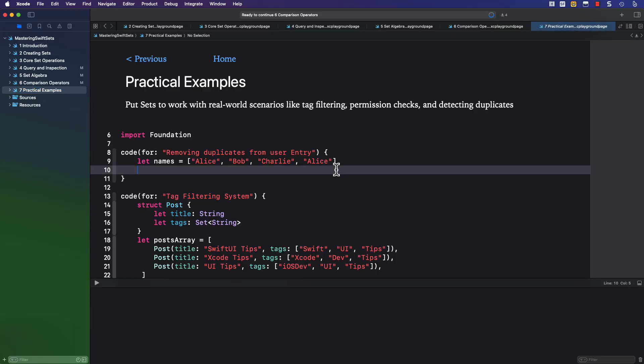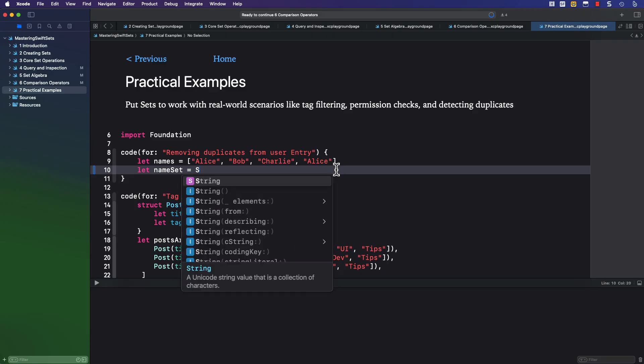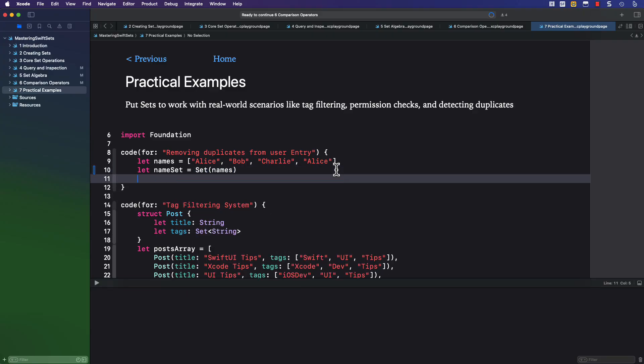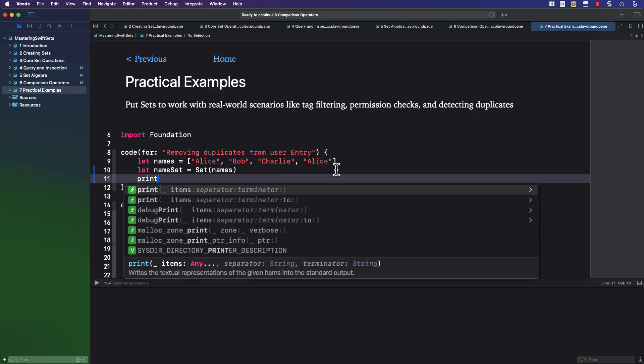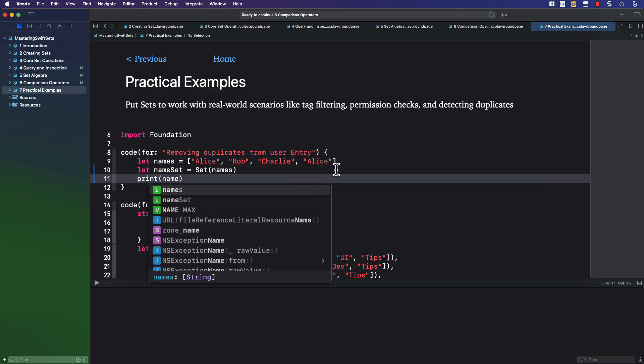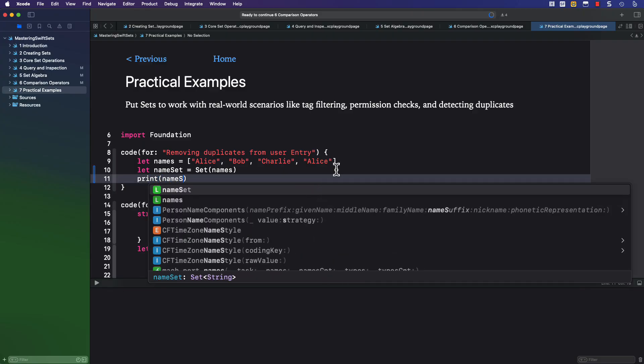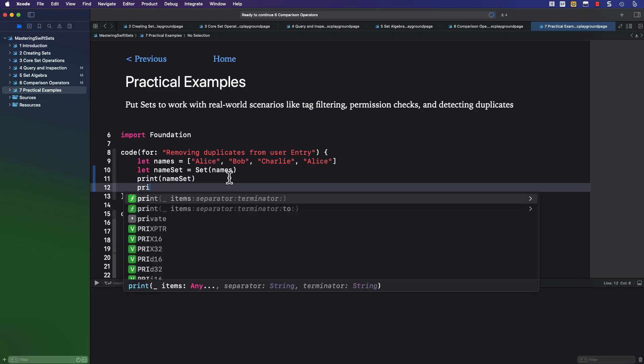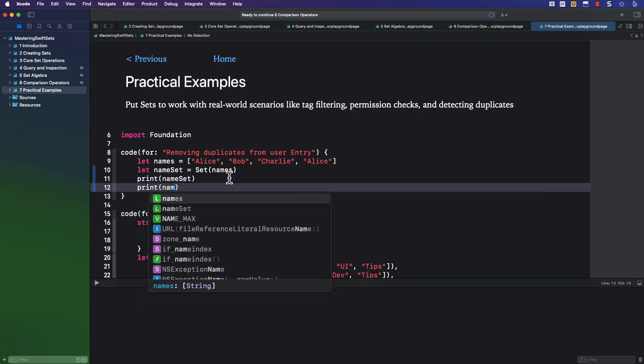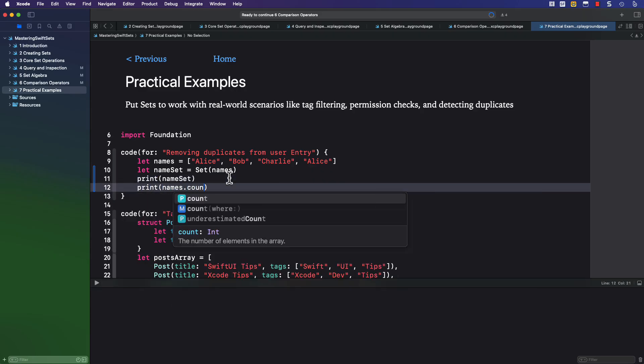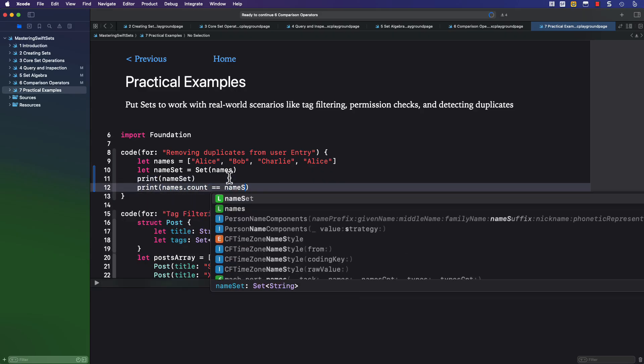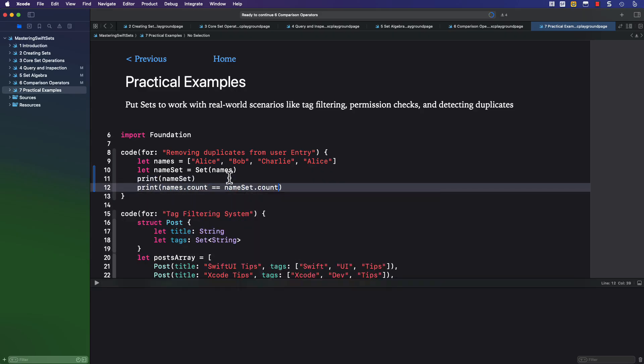Let's finish this off now with a few practical examples. Perhaps the most common use is removing duplicates from an array. As we've already seen, and it's worth mentioning again, converting an array to a set removes duplicates. And if we check the count before and after, we can verify that this is the case. That duplicate Alice was removed.